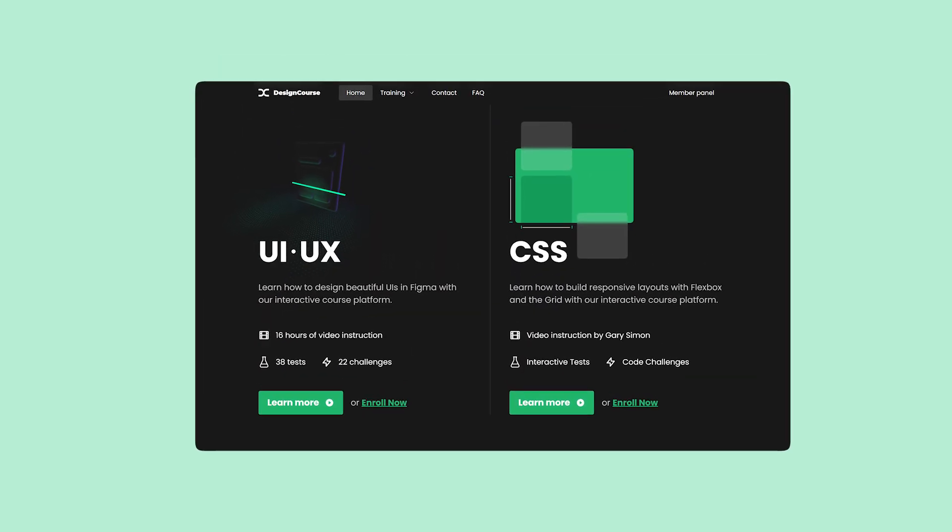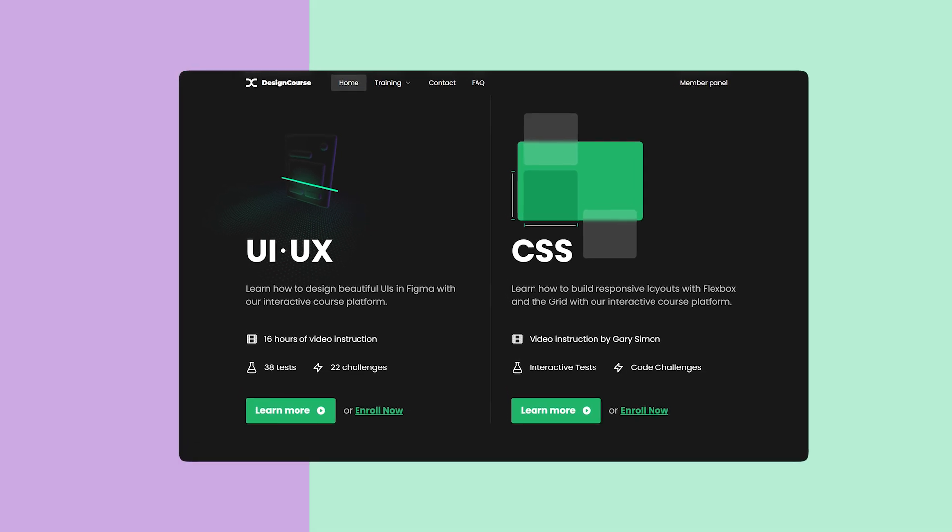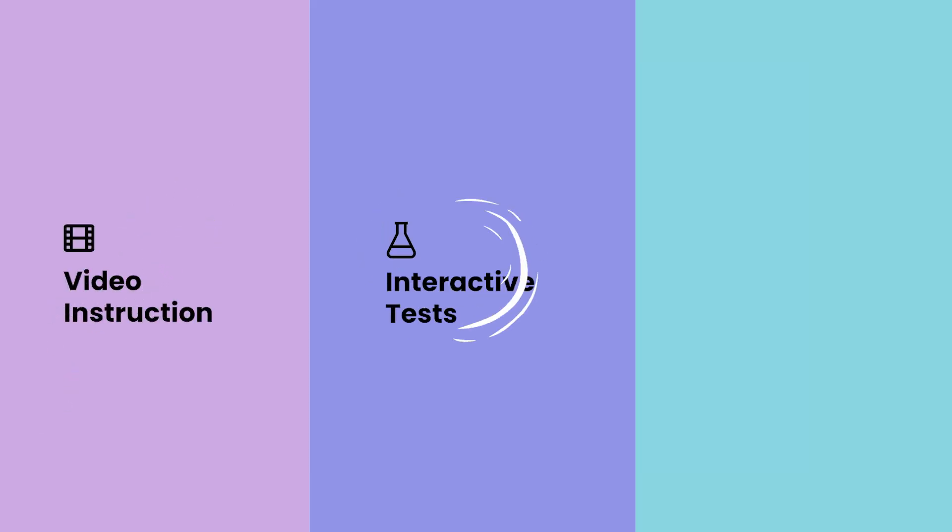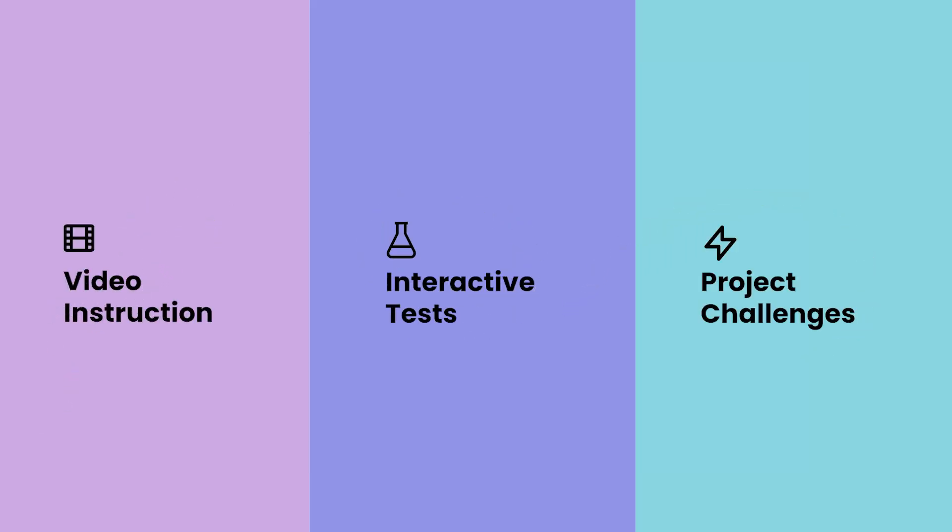If you enjoyed this video, check out designcourse.com where you can learn UI, UX, CSS, and more with my custom interactive platform that makes learning fun and easy.